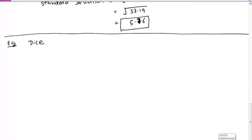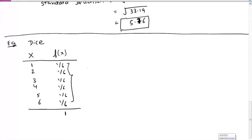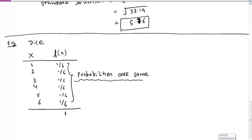If we use a dice and represent random variable X by the number we get, we can create a table. For a dice experiment, the numbers possible are 1, 2, 3, 4, 5, 6, and the probability of each number is 1/6, so the total is 1. You can notice that all these probabilities are the same. When all probabilities are equal, this type of probability distribution is called a uniform probability distribution.